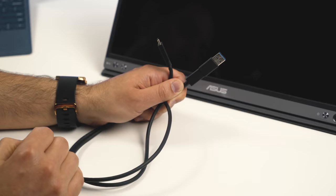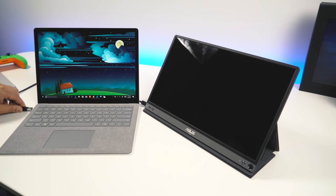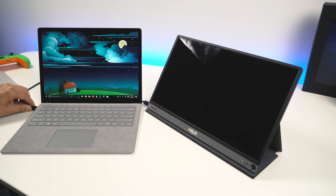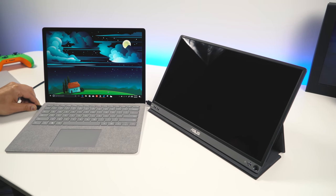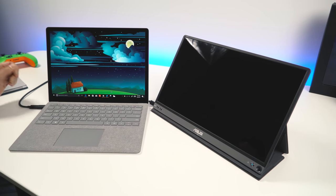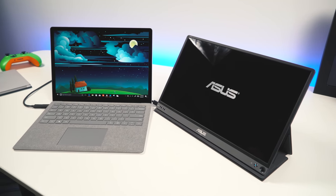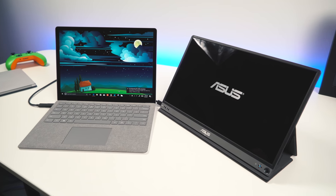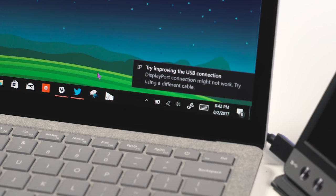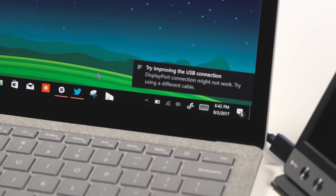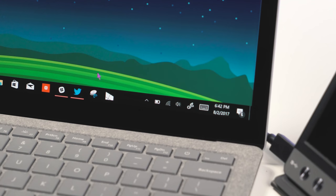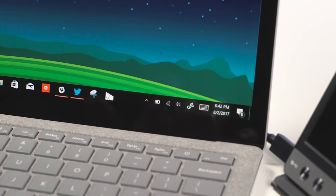It also raises a problem with the Surface laptop, which runs Windows 10 S. If you connect this up to it, you will get an error and it will not work. That means you need to unlock Windows 10 S to Windows 10 Pro and install the driver that way, so just keep that in mind.